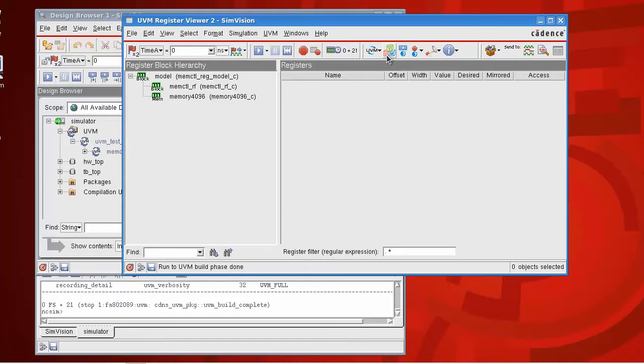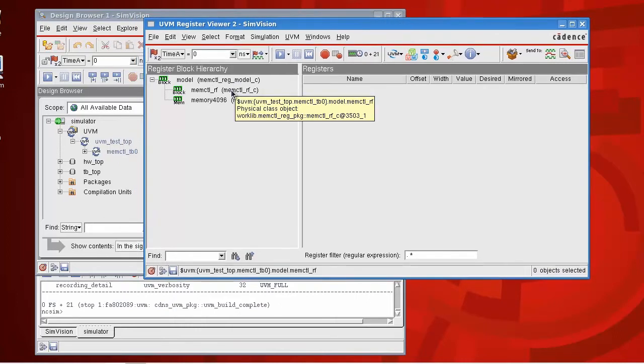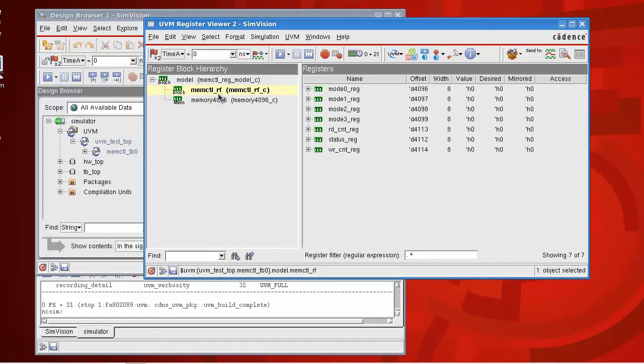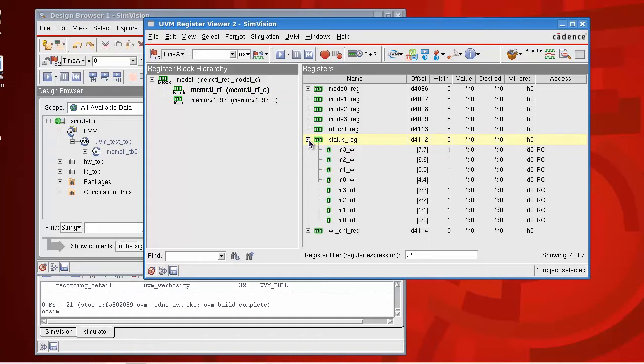We've created the register model and we can now see it inside the viewer. In the viewer here we have a breakdown of the hierarchy of the model. So I have a block of registers here and I can push down and look at the hierarchy of the registers.